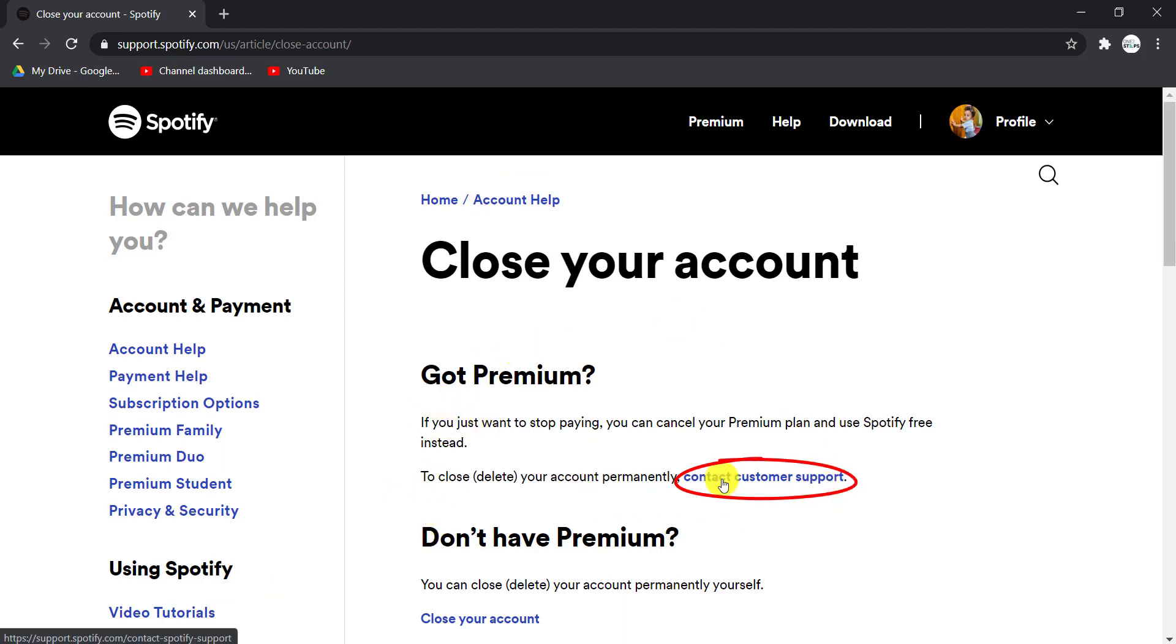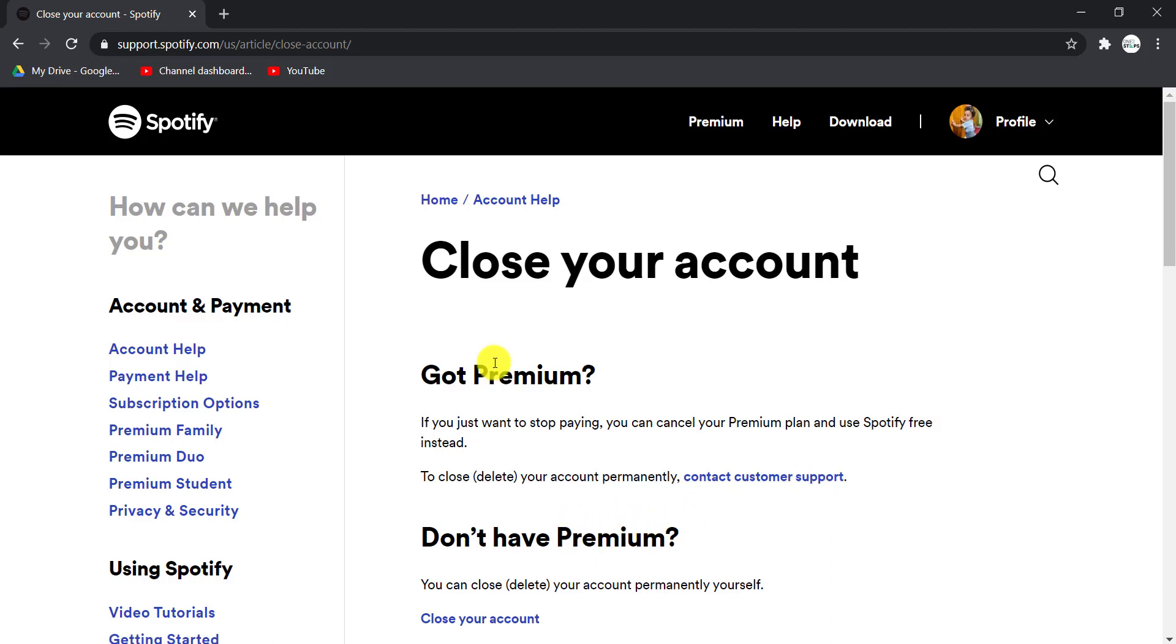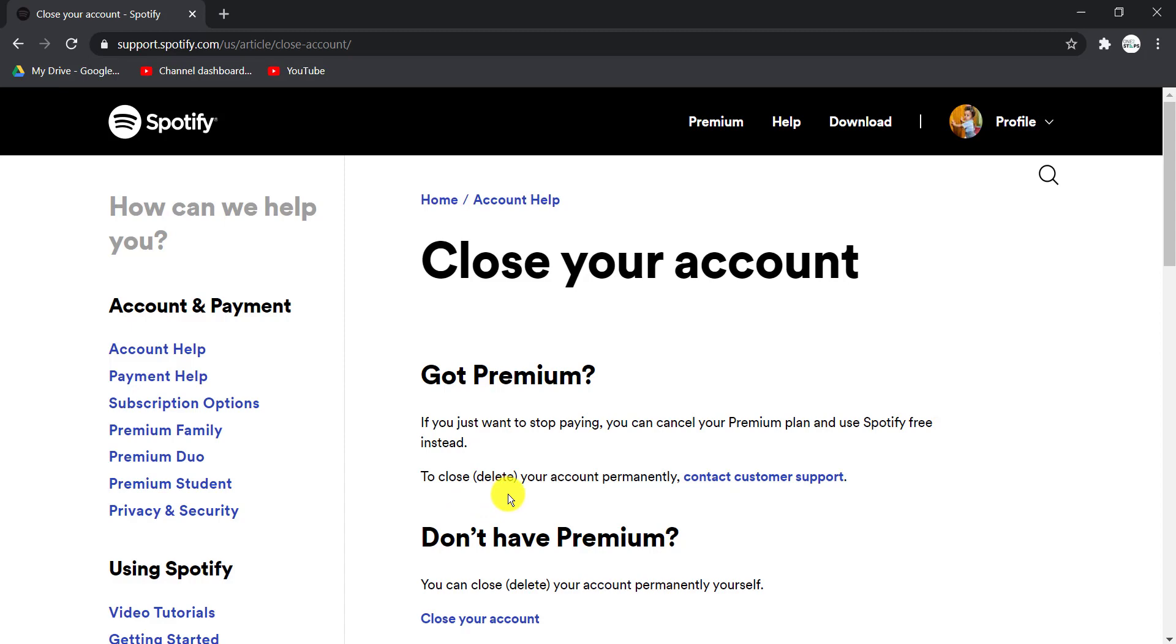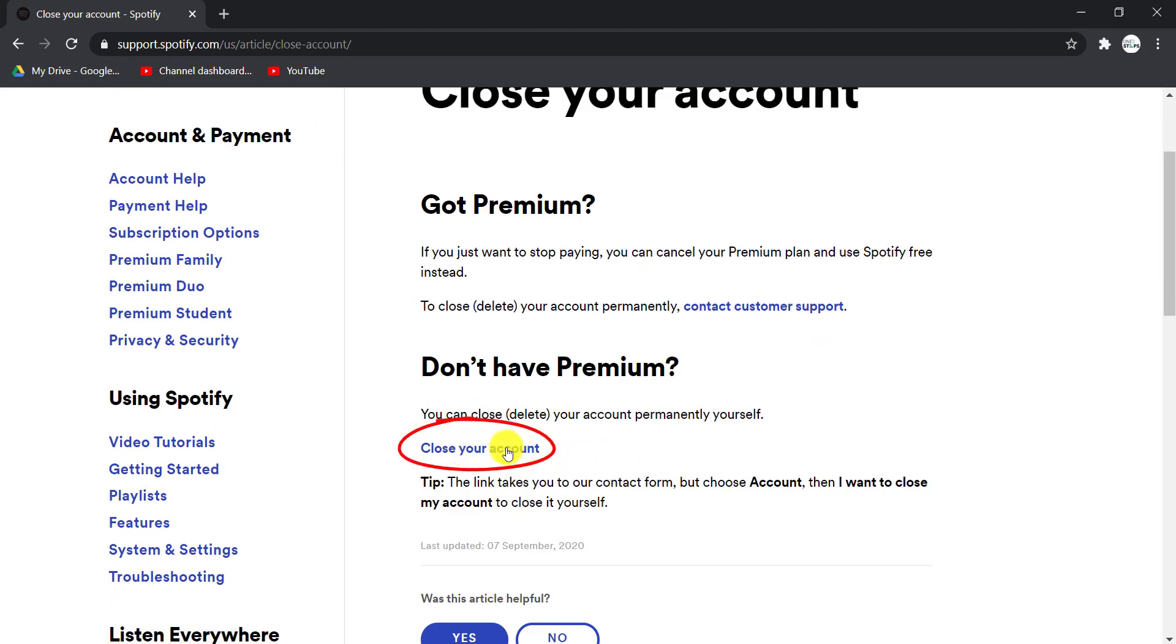If you are a free user, you can delete your Spotify account yourself. Choose the second option, which is Close Your Account, and click on that.